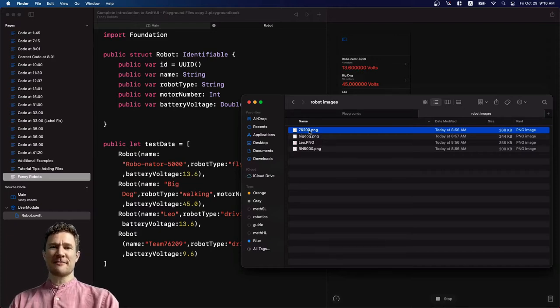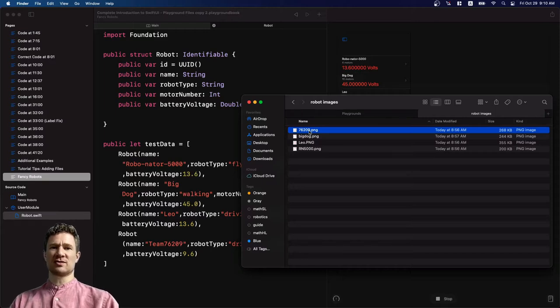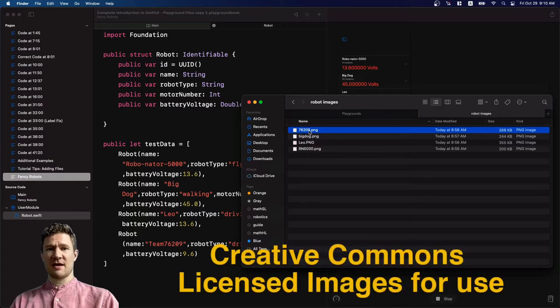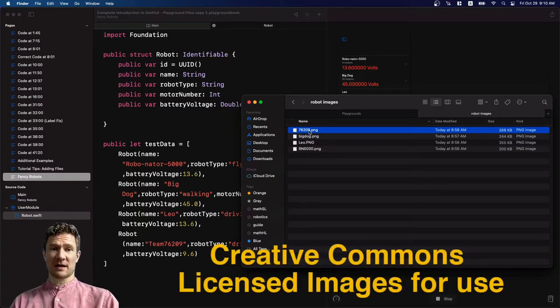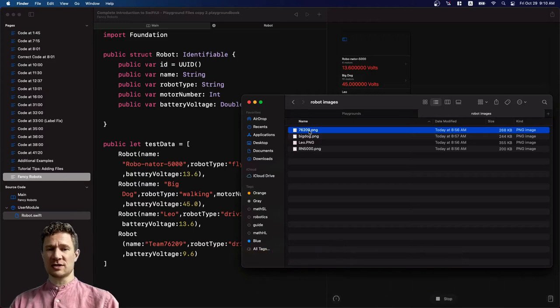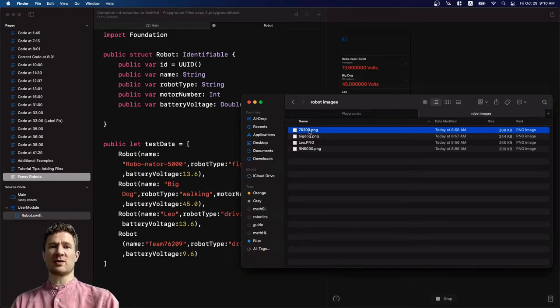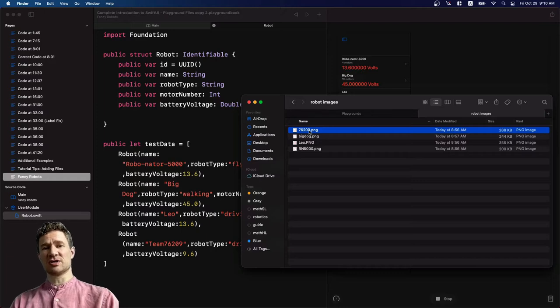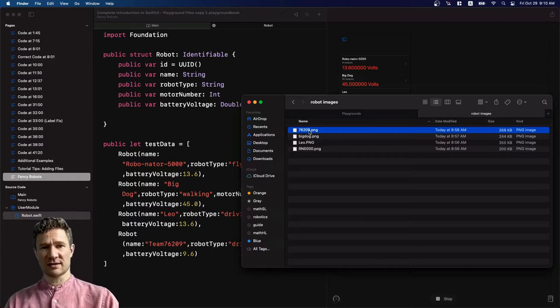If you are not using images that you made yourself, you need to make sure that you're using Creative Commons licensed images that are allowed to be used for this purpose. You can't just go to Google and grab a bunch of images. You want to make sure that you have permission to use the images in your project.